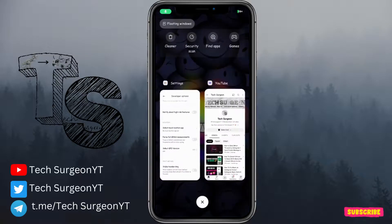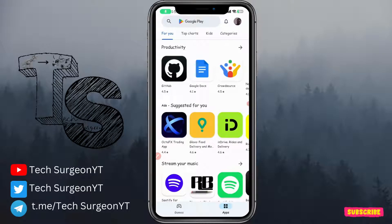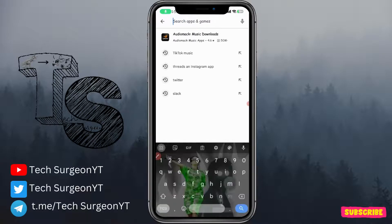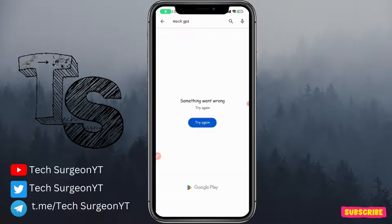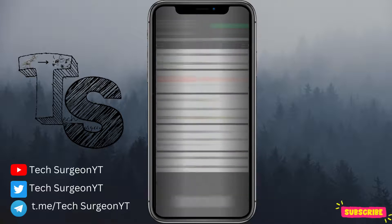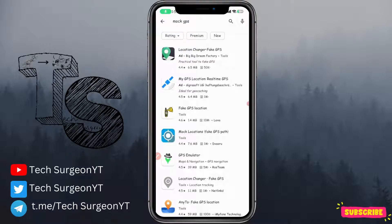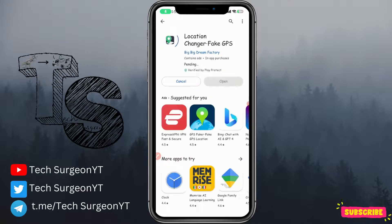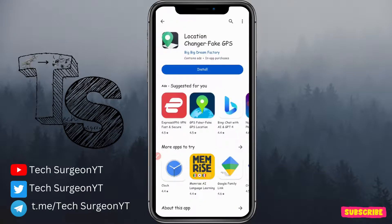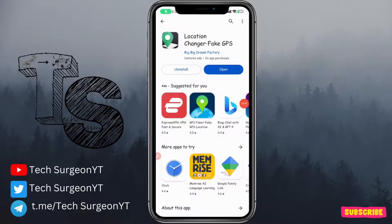Minimize this tab and go to the Google Play Store. Search for 'mock GPS' and you can download almost any of these applications, but I'm going to show you the one I like to use — it's called Location Changer Fake GPS, which has a 4.4-star review. Go ahead and install it; it's very lightweight at just about 6.5 megabytes.